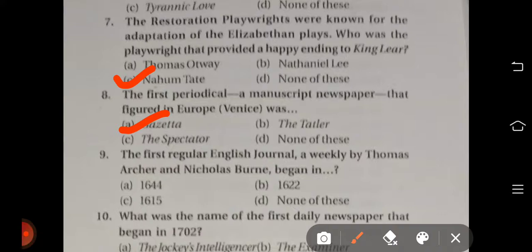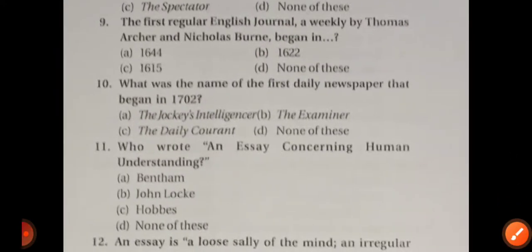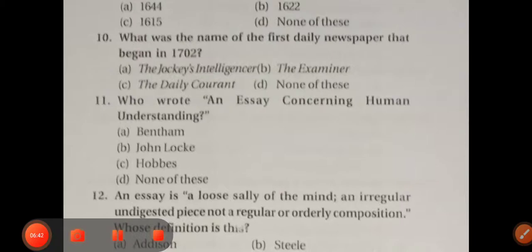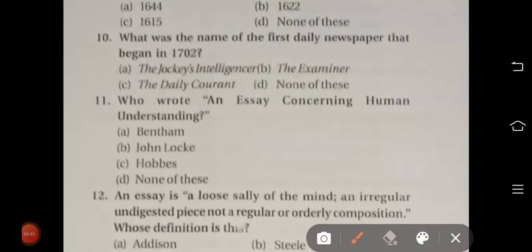Question number eight: The first periodical manuscript newspaper that figured in Europe was from Venice — the right answer is option A, Gazette. Question number nine: The first regular English journal, a weekly by Thomas Archer and Nicholas Byrne, began in 1622 — right answer option B. Question number ten: The name of the first daily newspaper that began in 1702 — options include The Jockey's Intelligence, The Examiner, The Daily Courant. The right answer is option C — The Daily Courant.